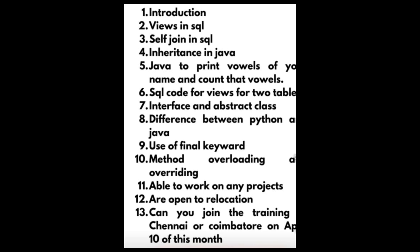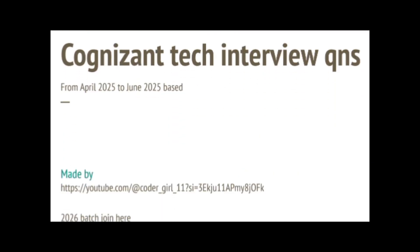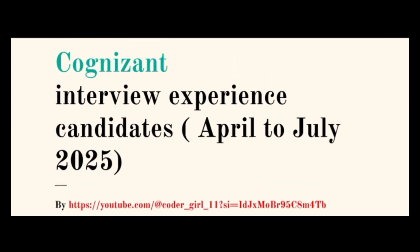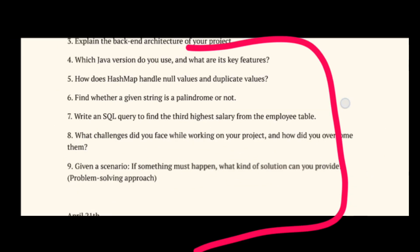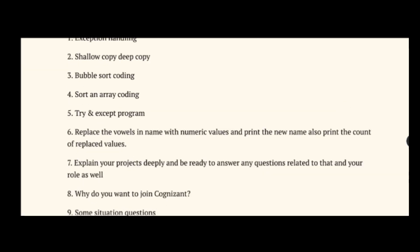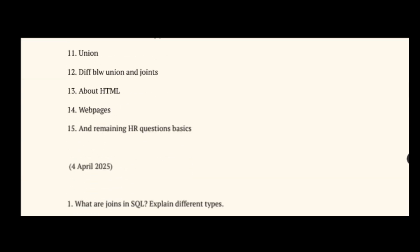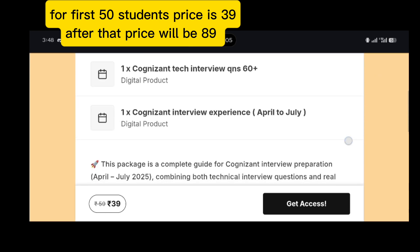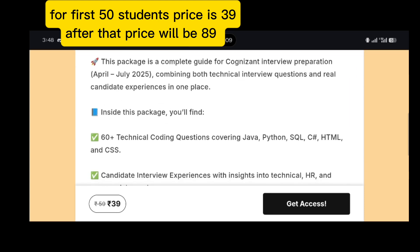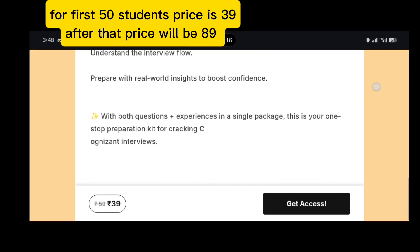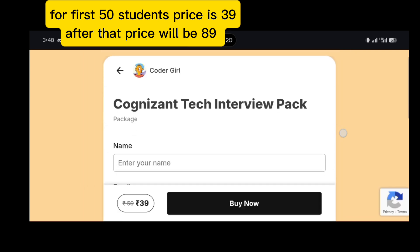Answering those questions positively gives you a 100% chance of selection. In the PDF, you will get all the questions you need to prepare, and in the second PDF you will find interview experiences from April to July collected from people who shared their experiences. Once you go through these experiences, you will definitely get an idea of how the interview is going to be. This PDF costs only 39 rupees — if the website shows extra charges, remove the 'get instant answer' option and you will get it for 39 rupees.